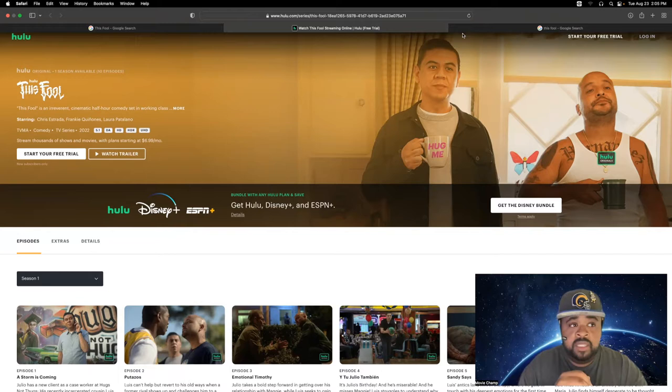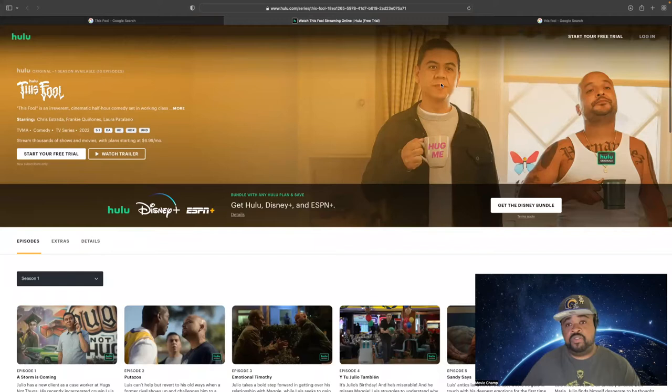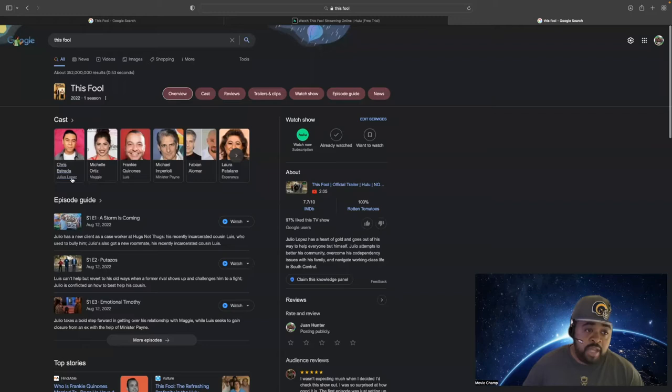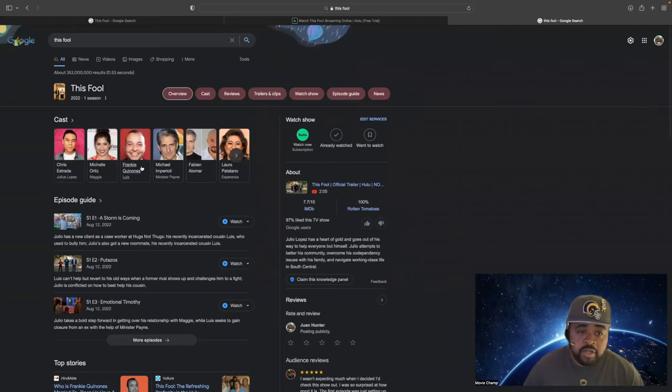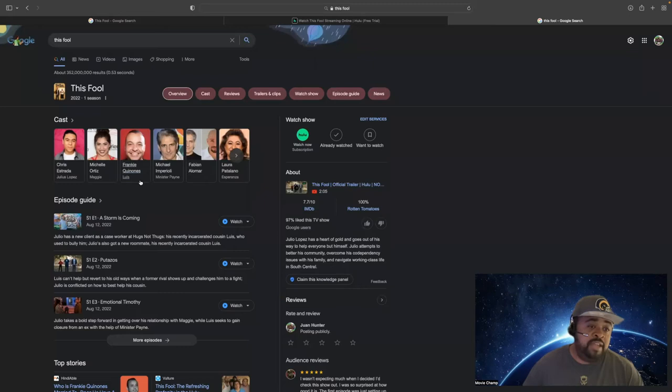So basically, as you see on the screen, the guy that's holding the mug, let me go here because I know everybody's name. Right here you have Chris Estrada, Michelle Ortiz, Frankie Queenez, and of course we have Michael right here, everybody knows who he is. We have Chris Estrada playing Luis Lopez, and you have Frankie playing Luis, and basically, they are cousins.